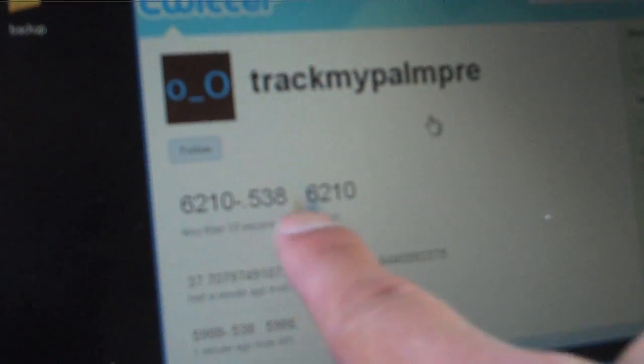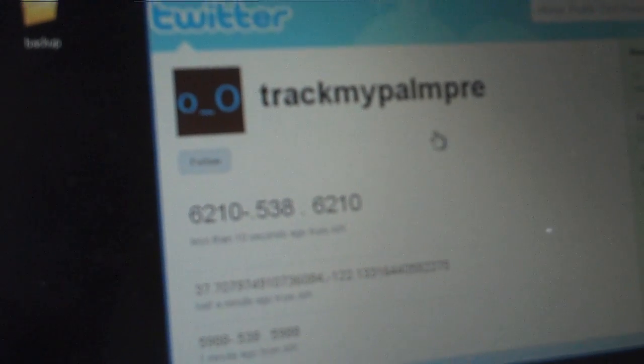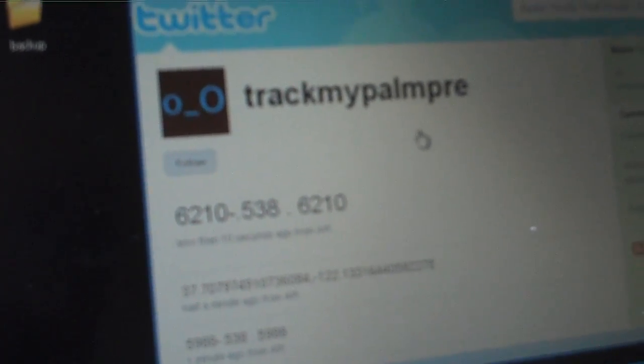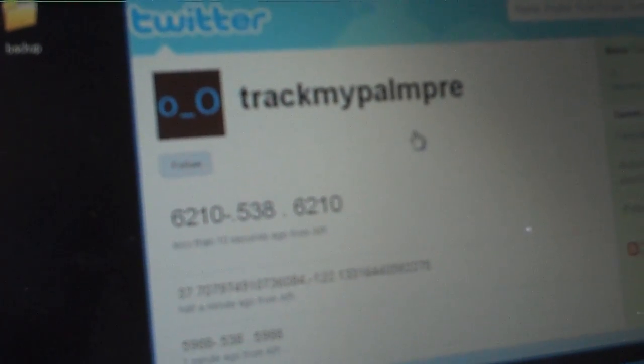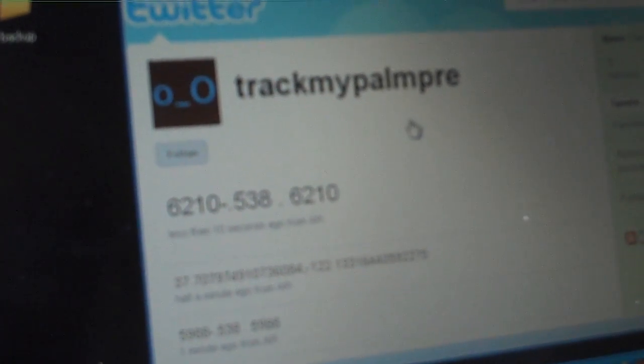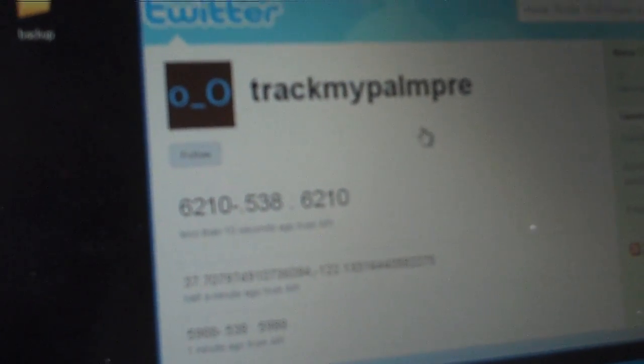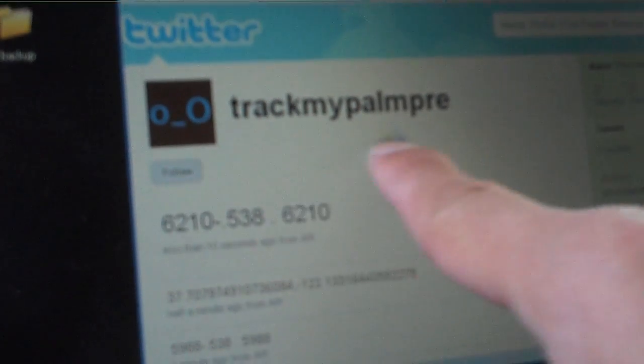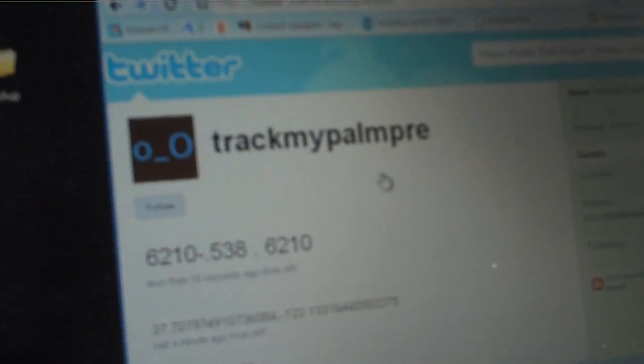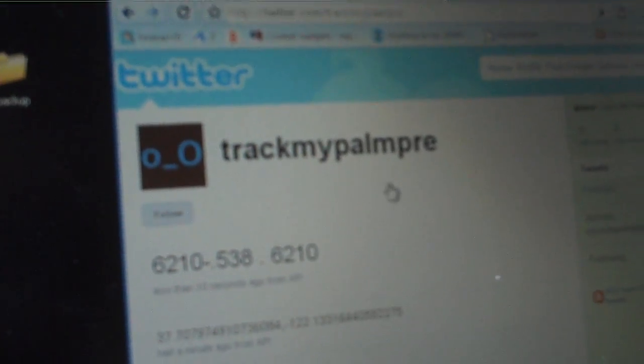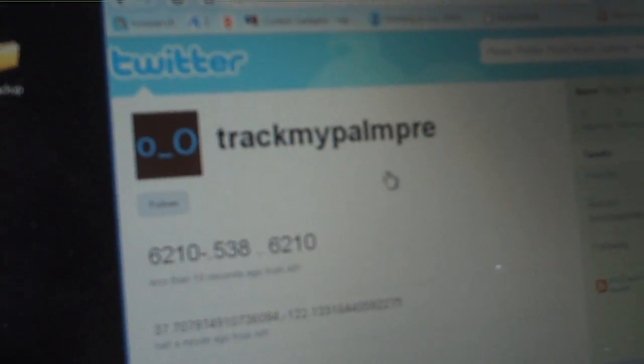As you can see, it's updated. This is a really cool way. And you can actually track my PalmPri on track my PalmPri.